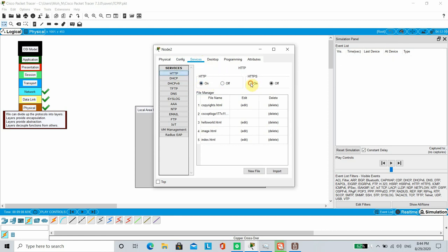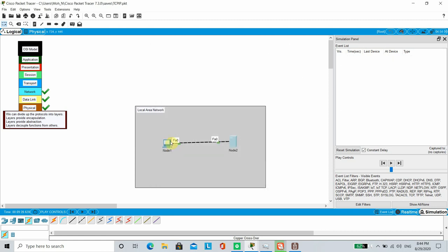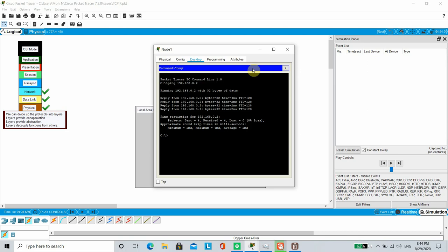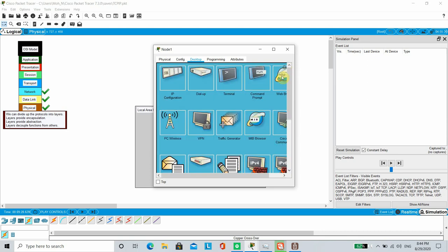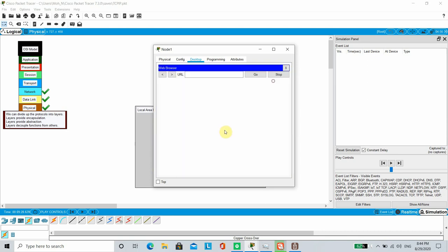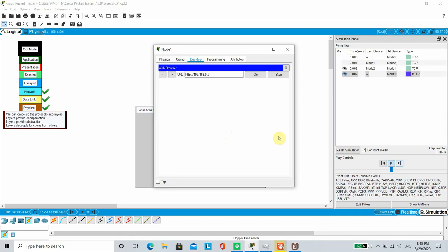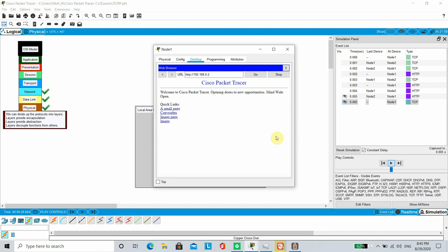Subsequently, we head back to Node 1, close command prompt, open web browser, and request from server address. The web page is loaded successfully.